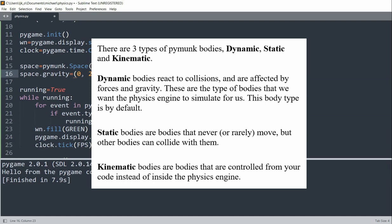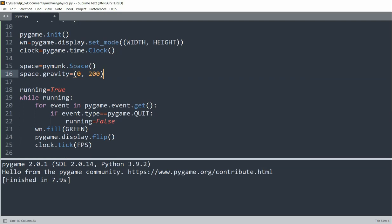And kinematic bodies are bodies that are controlled from your code instead of inside the physics engine. So in this animation, we're going to create two static bodies and numerous dynamic bodies. So now let's create our first static body, which is a ball.